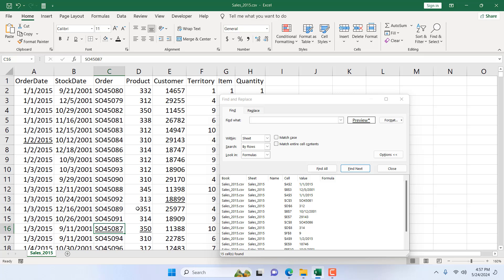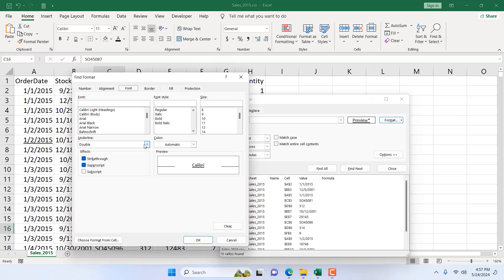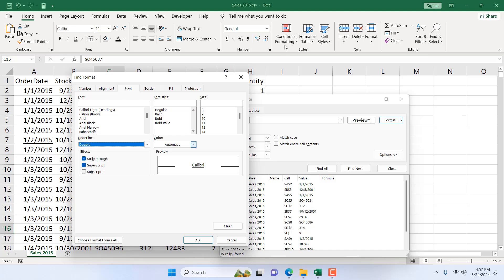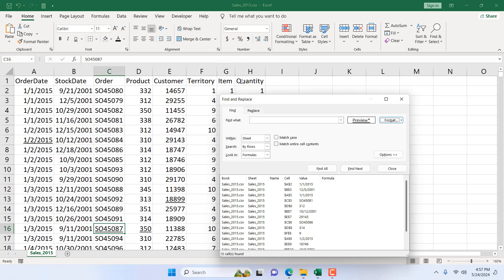If it's single underline, double underline, or there are two other options: single accounting and double accounting formatting. So in this way you can find all the cells that have underline in Microsoft Excel using Find and Replace feature. This is what I wanted to show you.